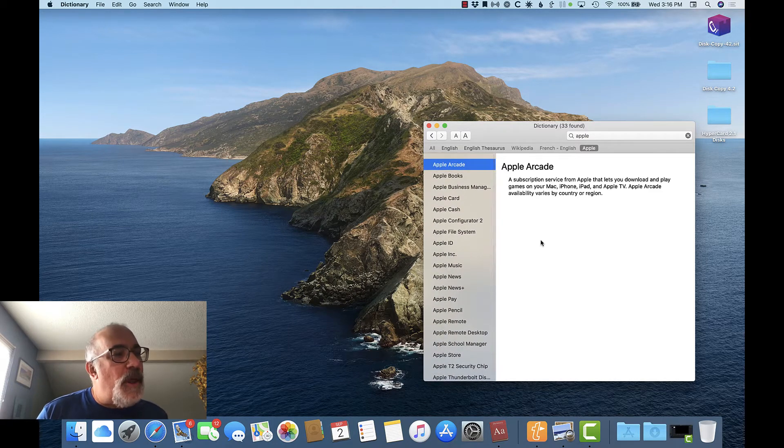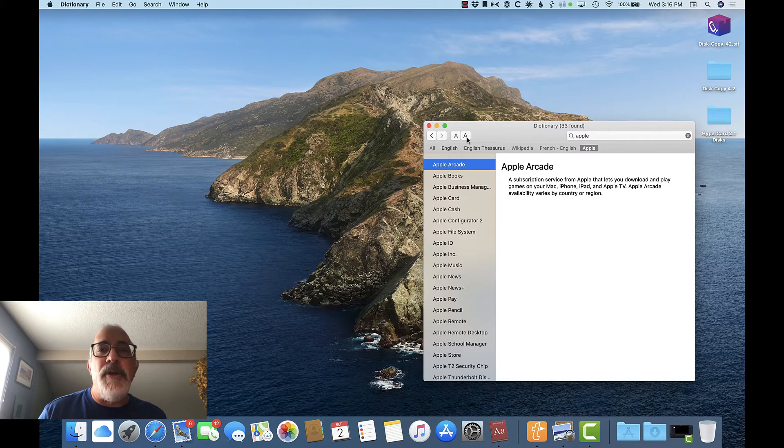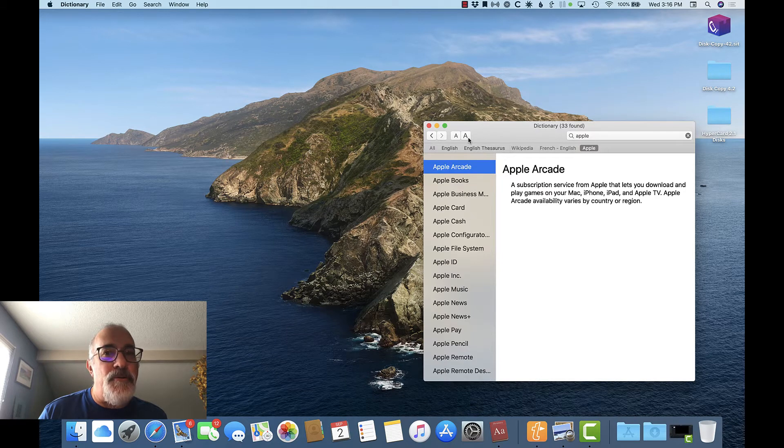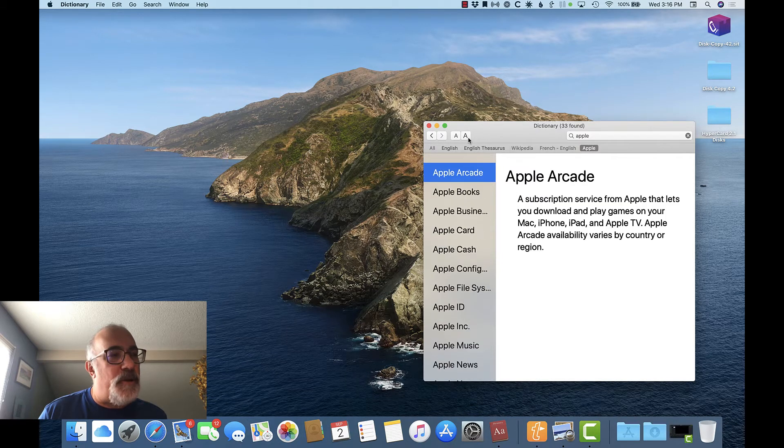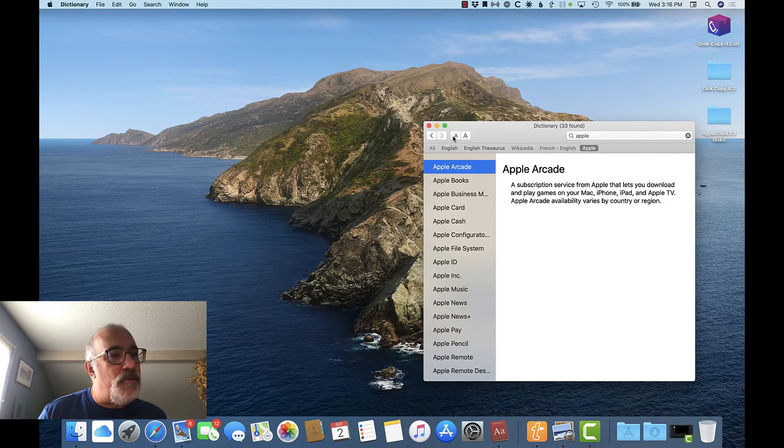Now, if you don't like how small the letters are in the dictionary app, you can click the larger of the two A's here at the top of the window to increase the font size, or the smaller one to decrease the font size again.